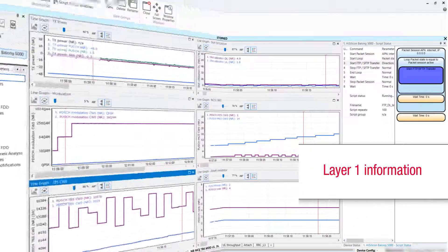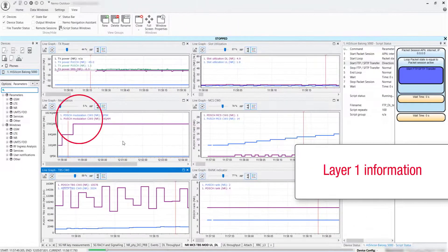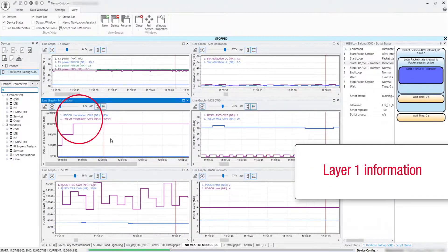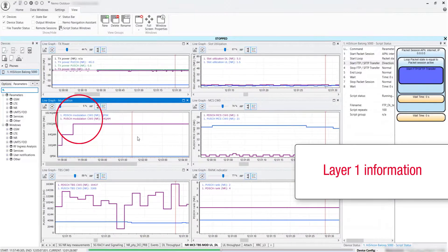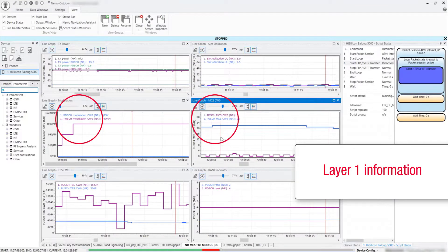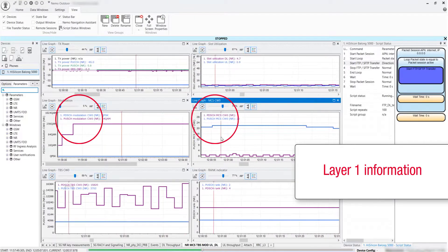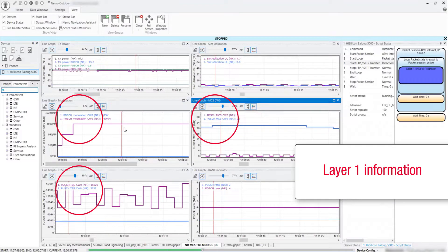Layer 1 information such as uplink and downlink modulation, modulation encoding scheme MCS, MIMO usage information, transport block size, and rank indication.